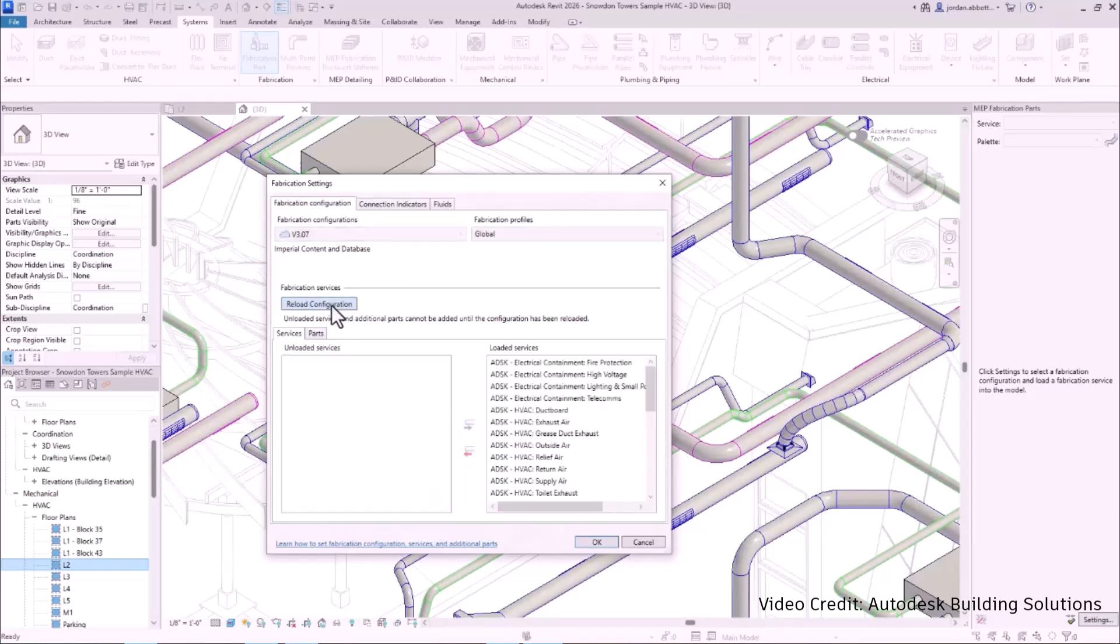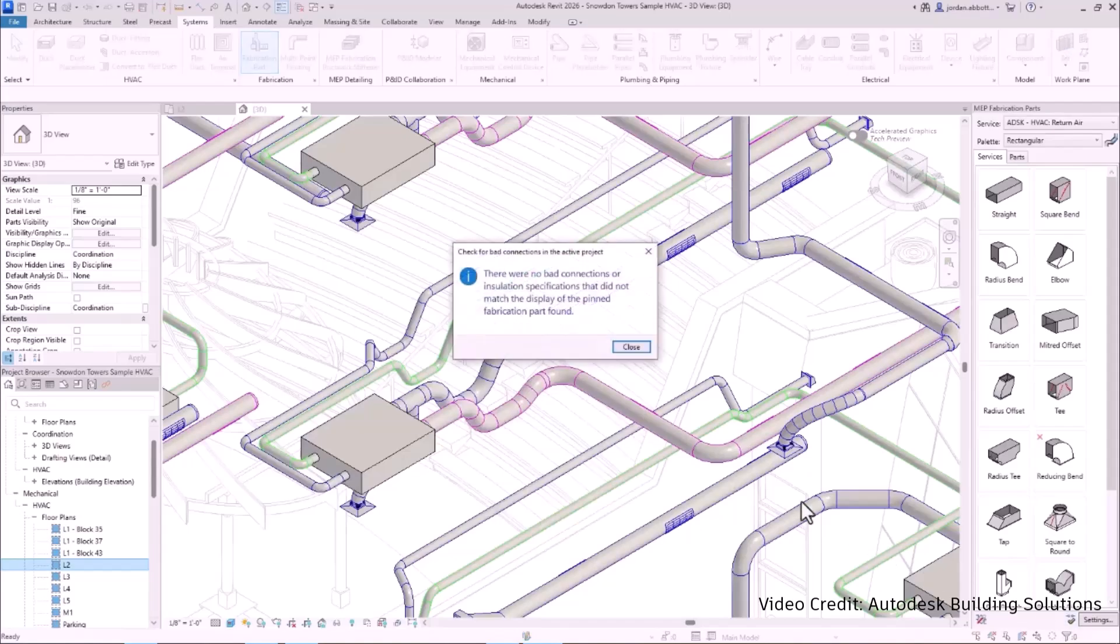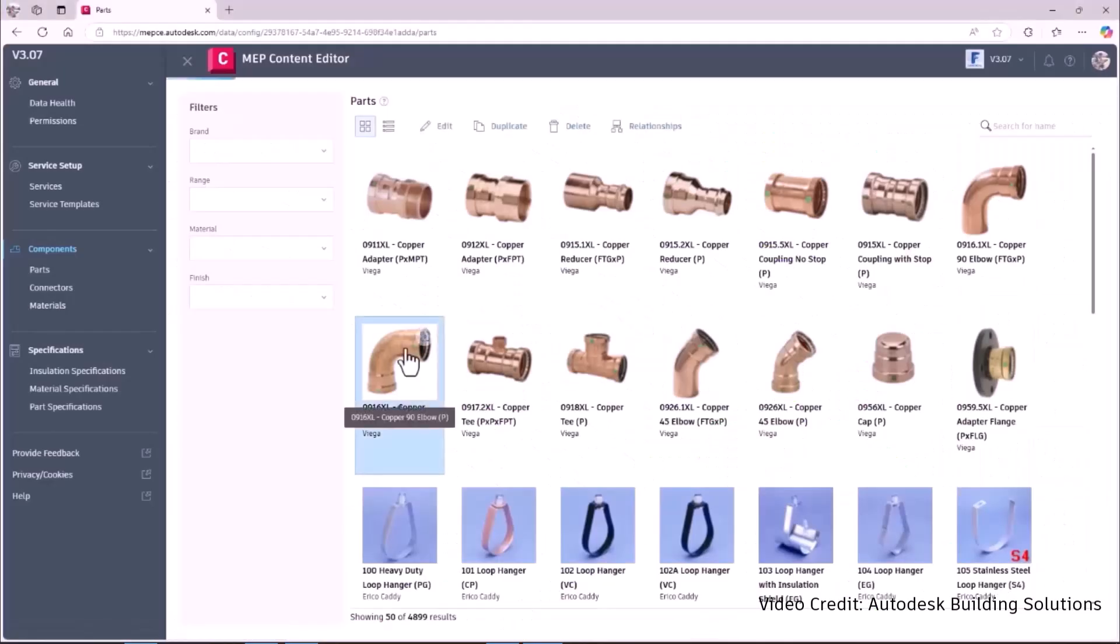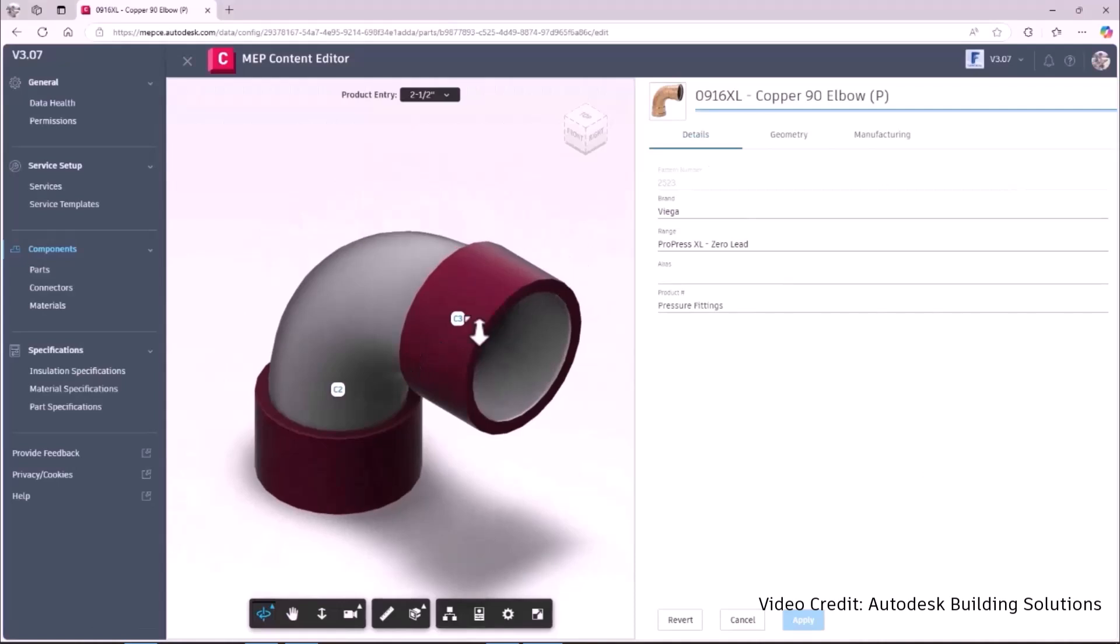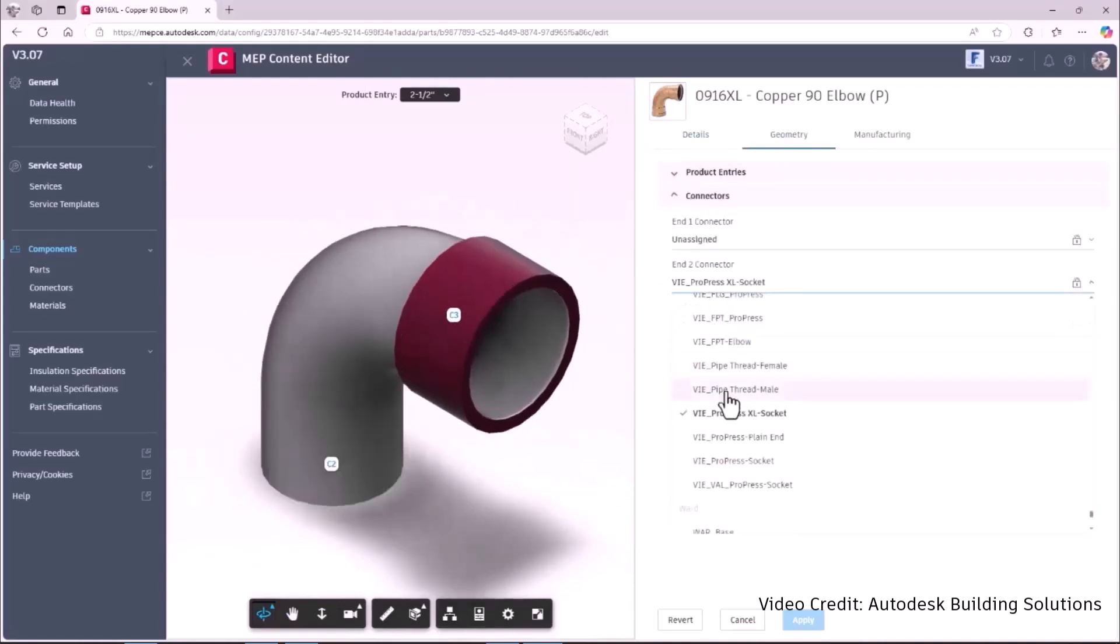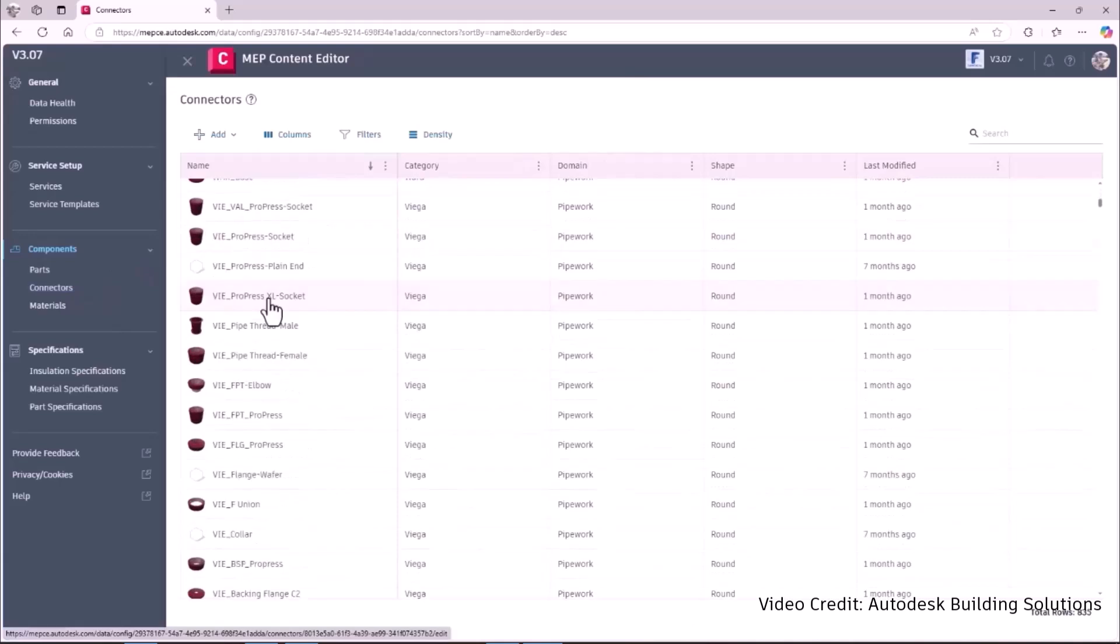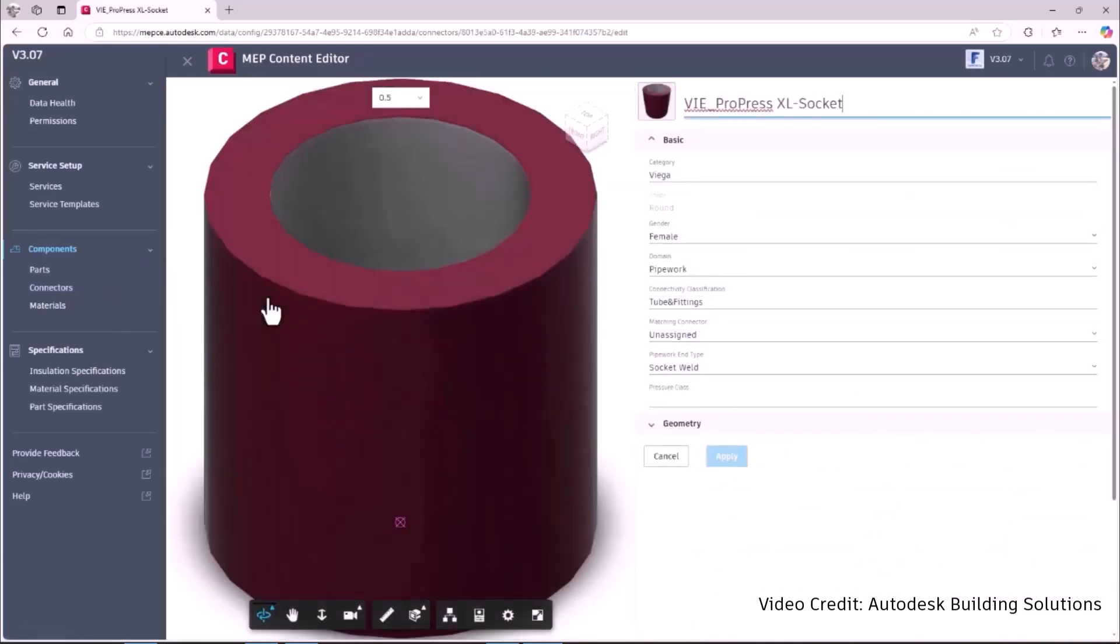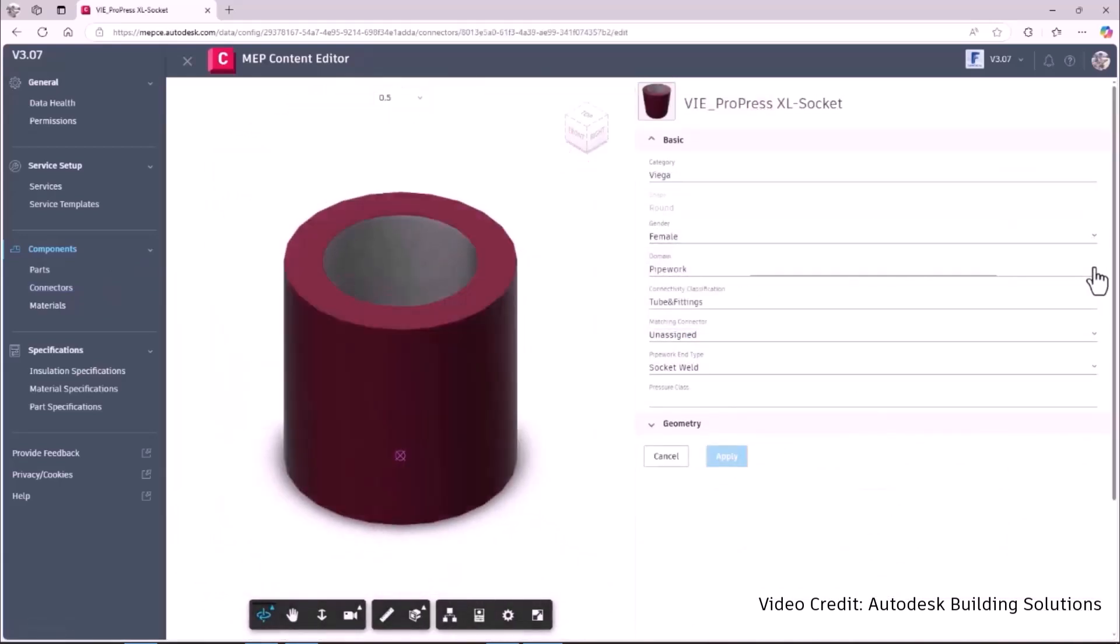By removing all non-connectors, MEP fabrication configuration reload time performance and reliability have increased by around 70%. A preview of connectors is now available in the new MEP content editor, allowing users to examine geometry before committing to the model. When connecting connectors to parts, connector origin and snap points provide more clarity, boosting efficiency and confidence.